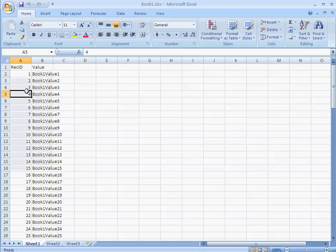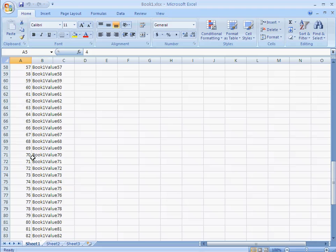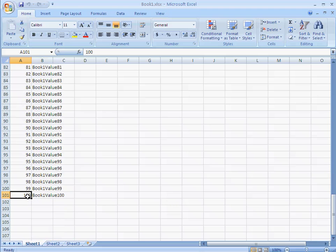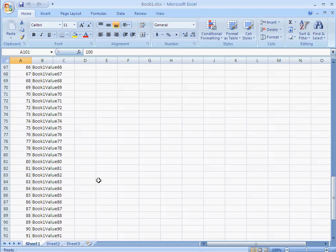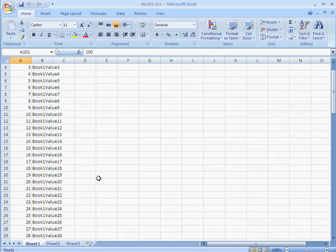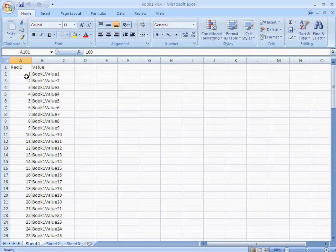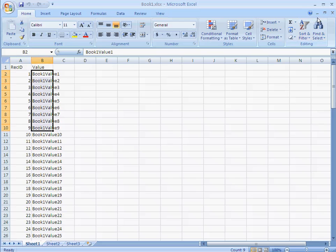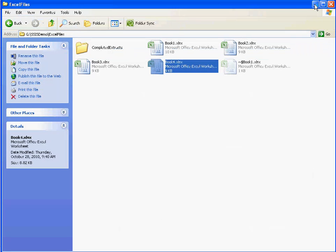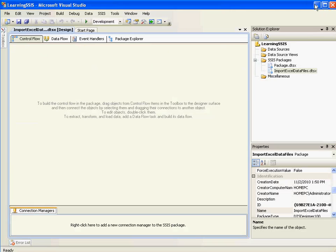REC ID starting from 1 going up to 100 in one book and similarly we have REC ID starting from 101 and going up to 200 in other books. And various other different IDs in the book 3 and 4. And we have similarly different values.